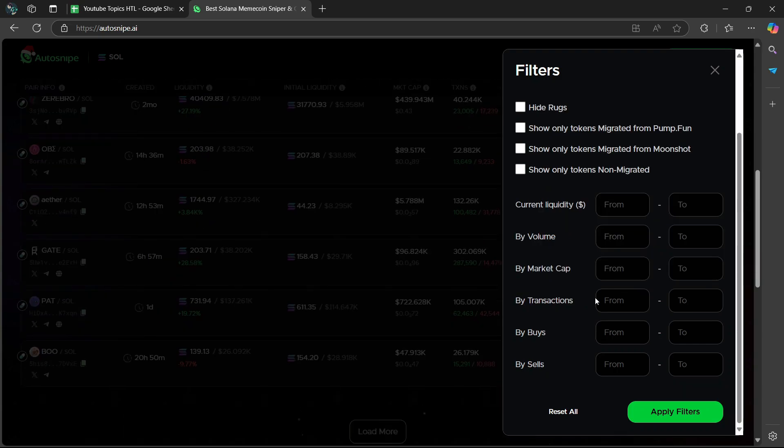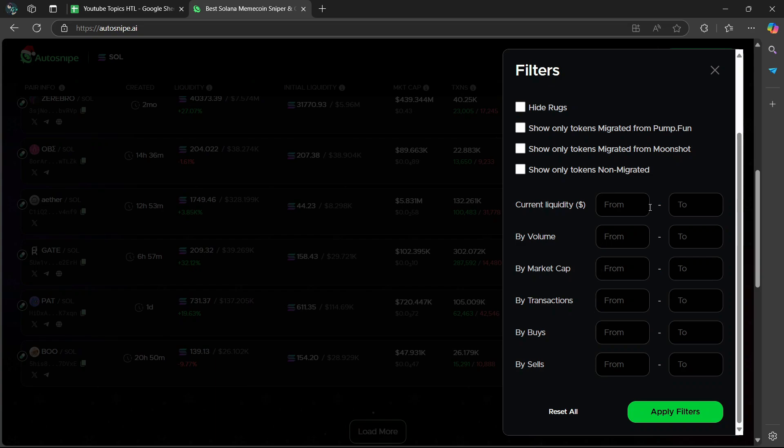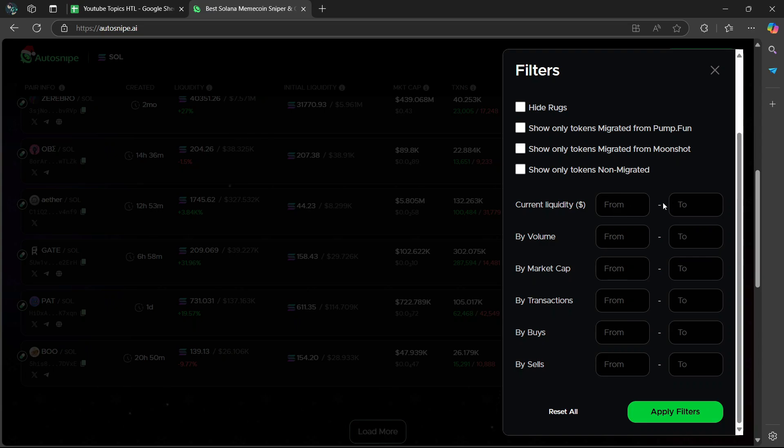Then the rest of the buttons here, you can adjust based on your trading strategy here. So you can choose your own volume, your market cap, your transactions, buy, sells, and then current liquidity. And there you go.